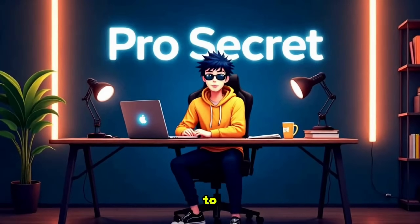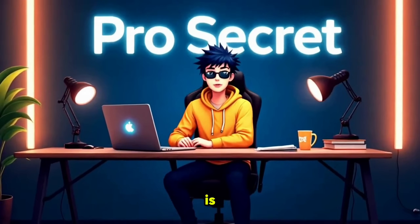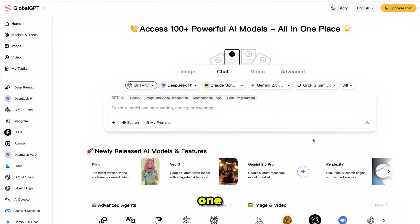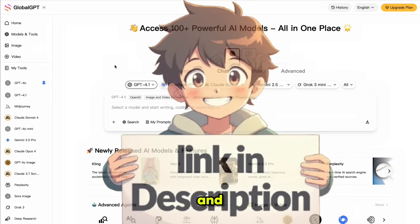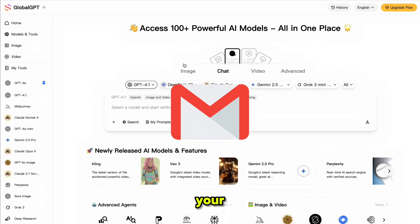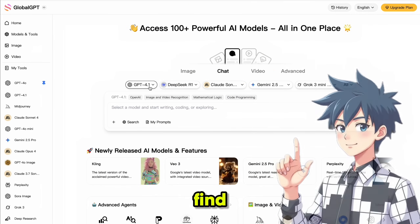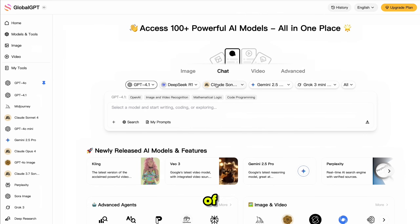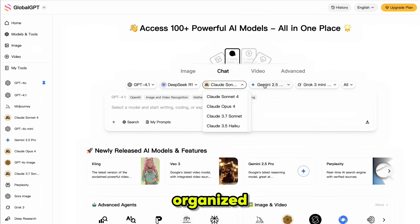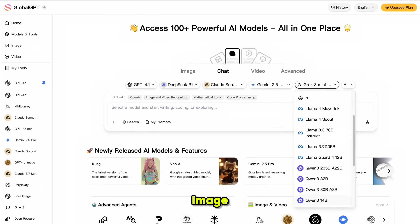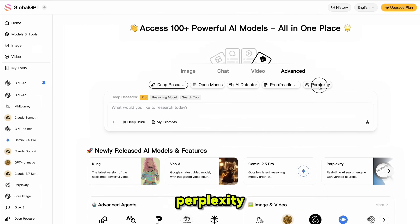Welcome back to my YouTube channel Pro Secret. The tool we are using today is GlobalGPT, your all-in-one AI platform. The first thing you need to do is click the link in the description and sign up using your email. Once you sign up, it will take you straight to the main dashboard. You'll find all the categories right at the top of your screen — everything is neatly organized from LLM models, image tools, video tools, and other powerful utilities like Perplexity.